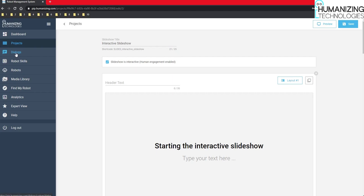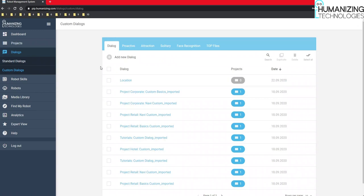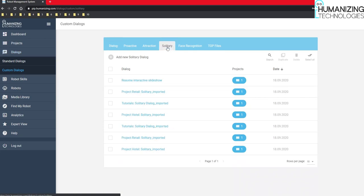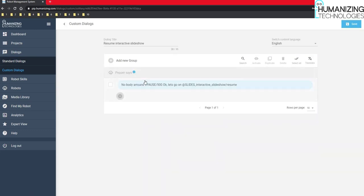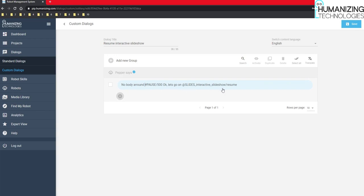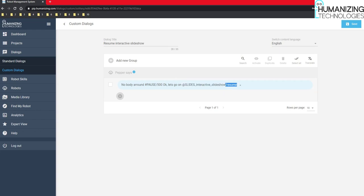Now back to the resume functionalities. This can be used, for example, in the dialogs. So the best way to use it is in the solitary mode. That's why I go there. In the solitary mode, I have already set up an example dialog. Very simple. The robot says when nobody is around, so when the solitary mode is triggered. And then the slideshow, the interactive slideshow will be resumed when I just use the shortcode for the slideshow and then add a backslash resume. So it's just a slash resume like this.